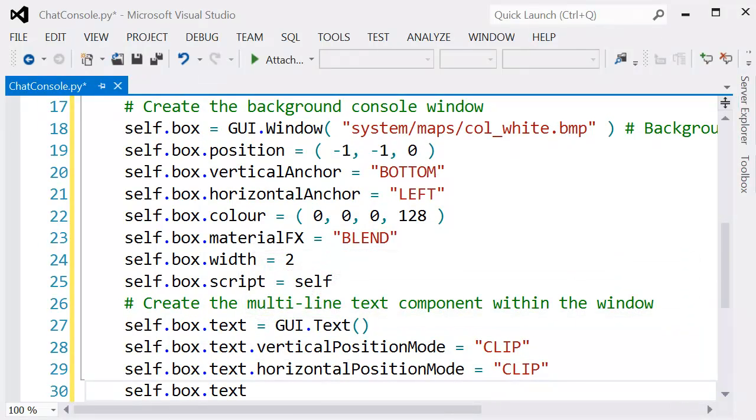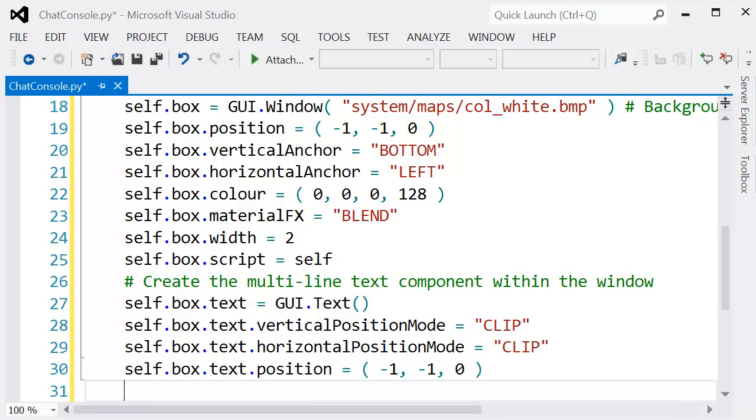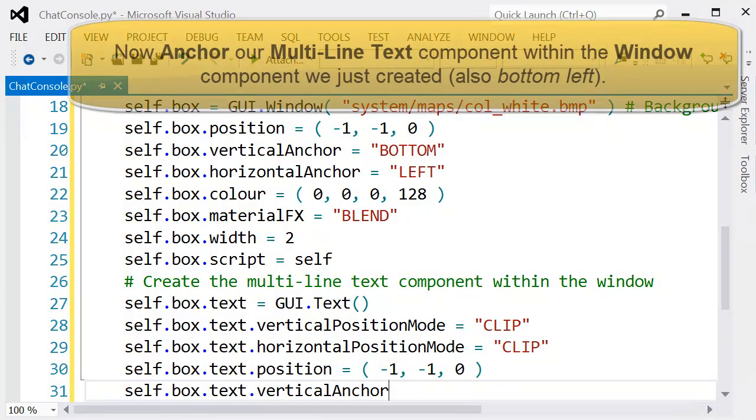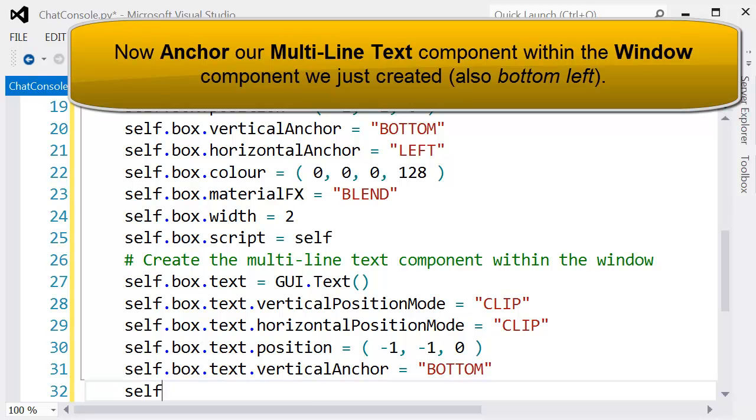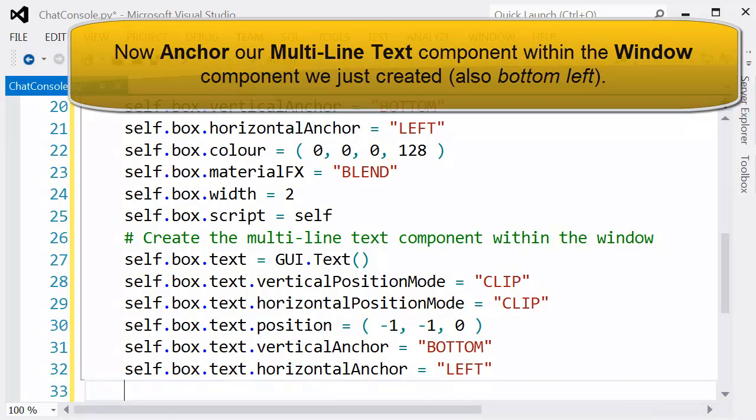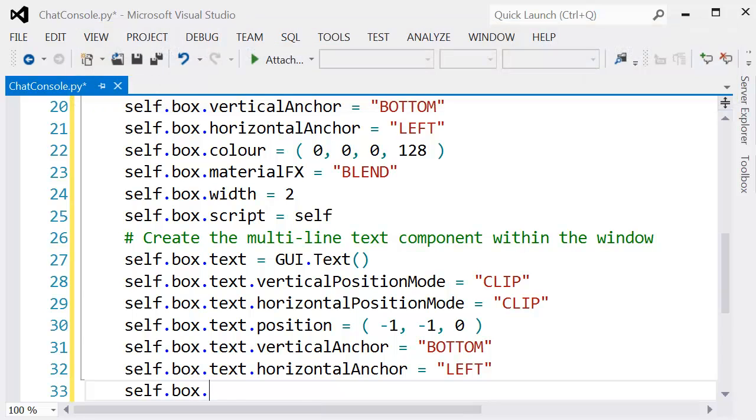We also set the clipping of this object so that it's clipped by the window it sits within. You can see here we're using the same anchors - the bottom and the left - just like we did for the window.